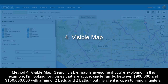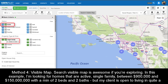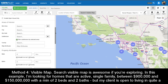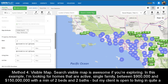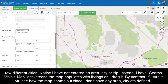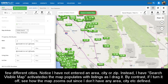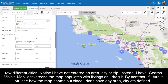Method 4: Visible Map. Search Visible Map is awesome if you're exploring. In this example, I'm looking for homes that are active, single-family, between $900,000 and $150 million, with a minimum of two beds and two baths, and my client is open to living in quite a few different cities. Notice I have not entered an area, city, or zip. Instead, I have Search Visible Map activated, so the map populates with listings as I drag it. By contrast, if I turn it off, see how the map zooms out since I don't have any area, city, or zip defined.